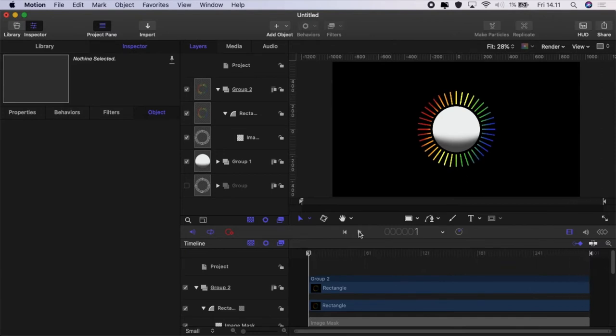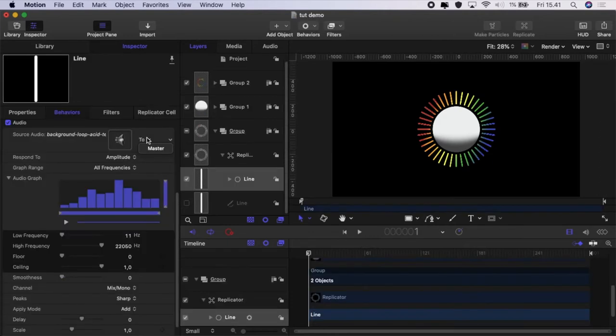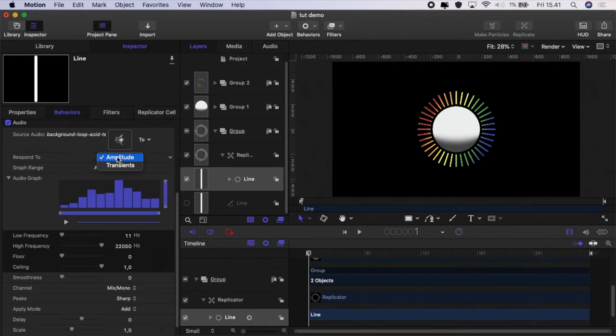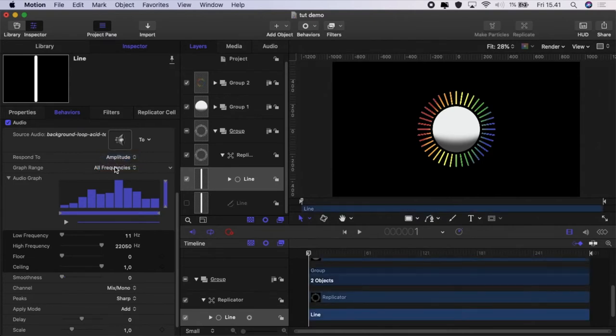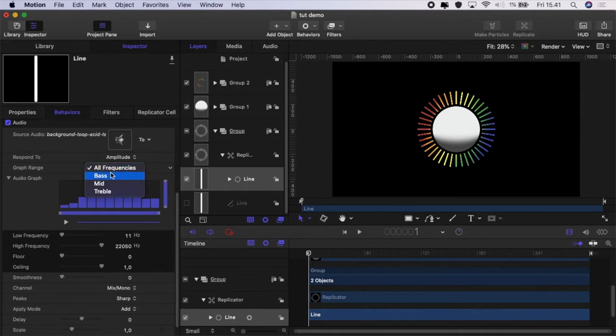So let's have a look at some of the controls in the control panel. Okay well you've seen where we set it to the music. You can set it to respond to the amplitude which is the size of the peaks or you can set it to the transients which is to respond to the rapid changes in frequency.